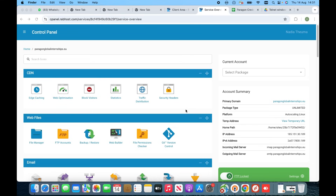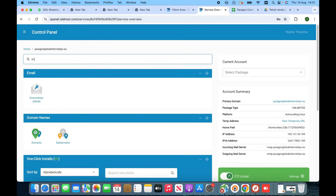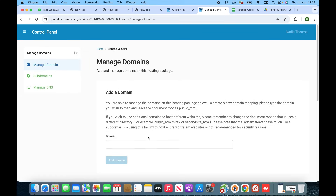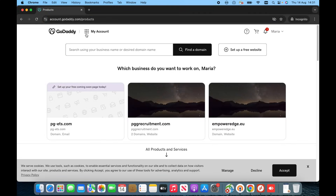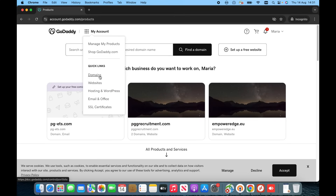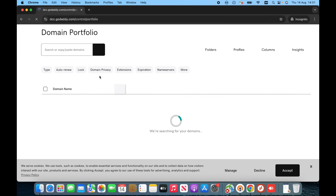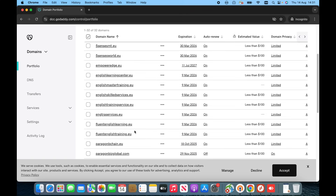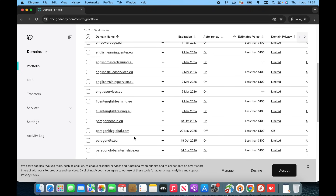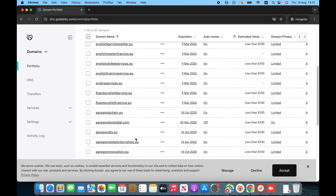In order to connect it, first of all we have to go into cPanel, then type 'domains' and add a domain. We also need to go onto GoDaddy domains. We have recently purchased this domain and now we need to connect it with the hosting so that we can create a website and email addresses.